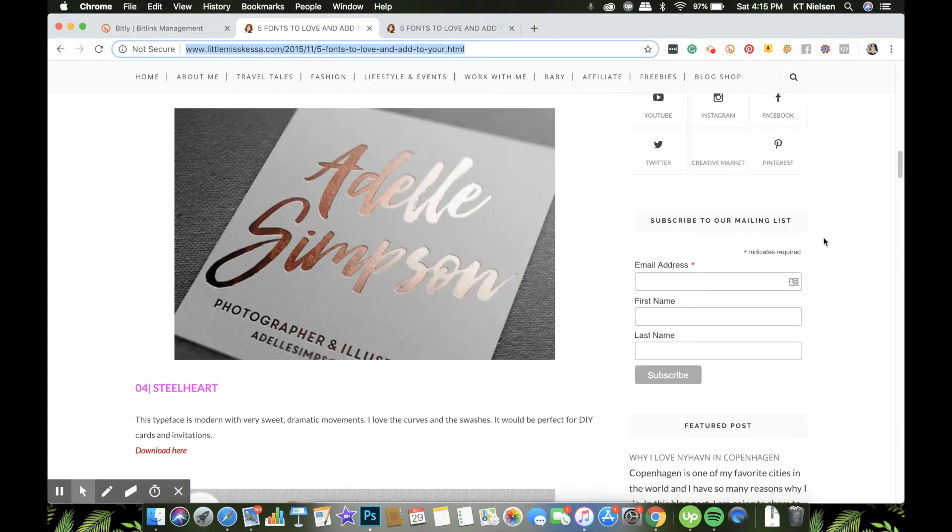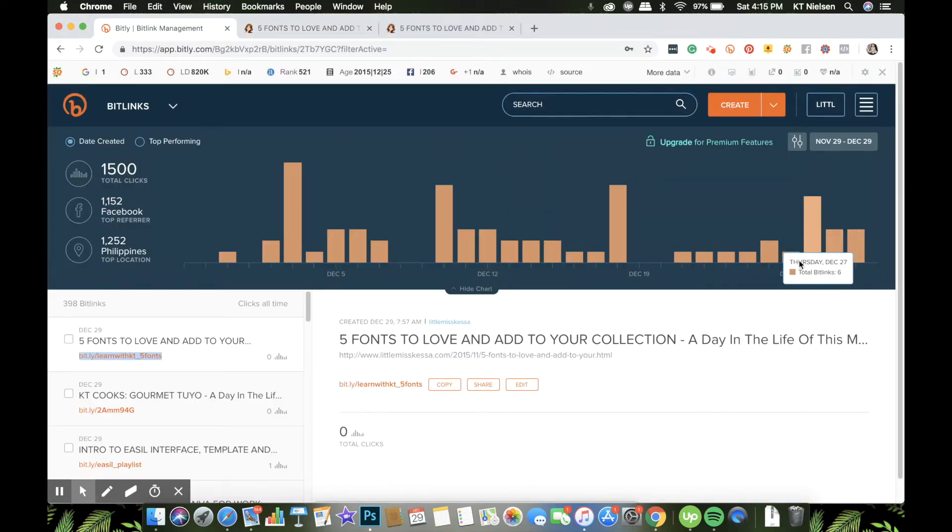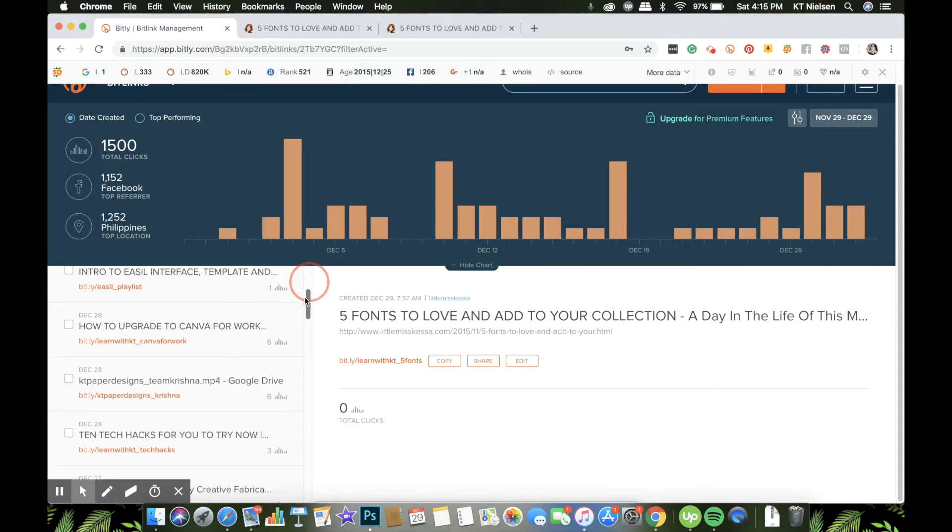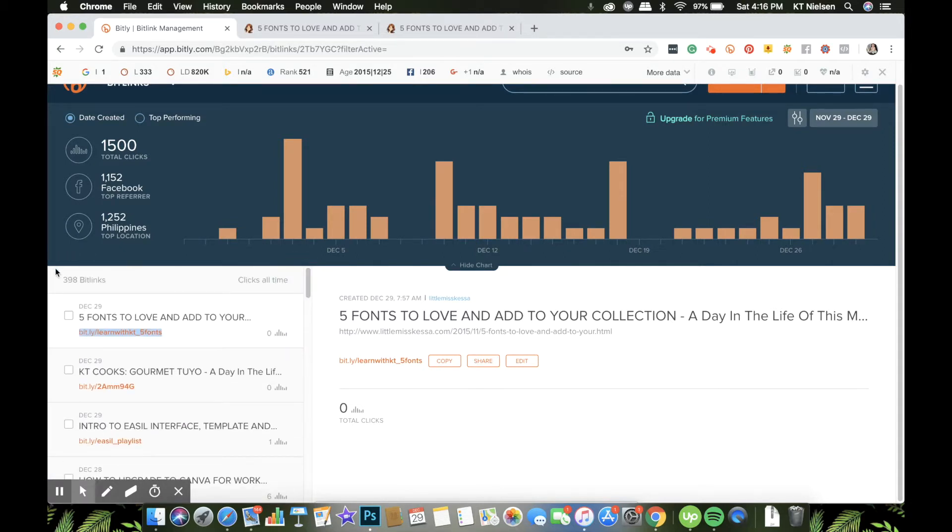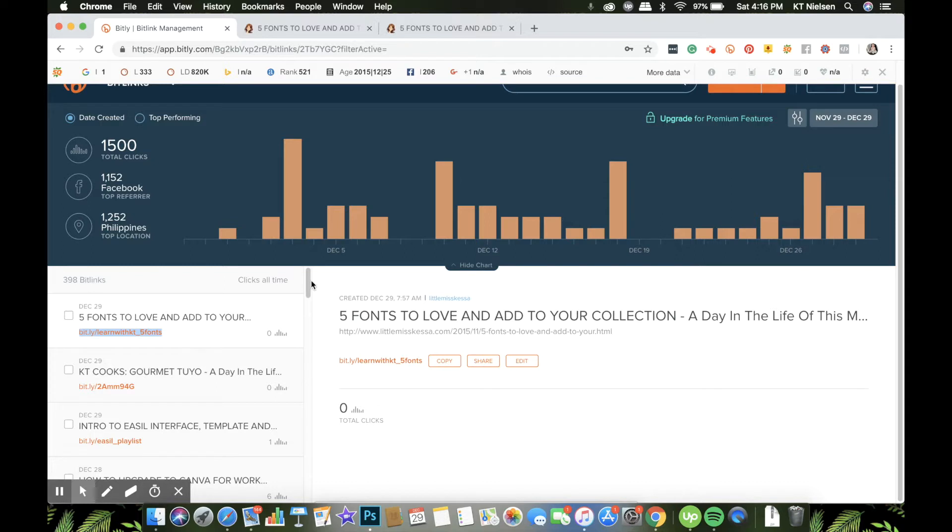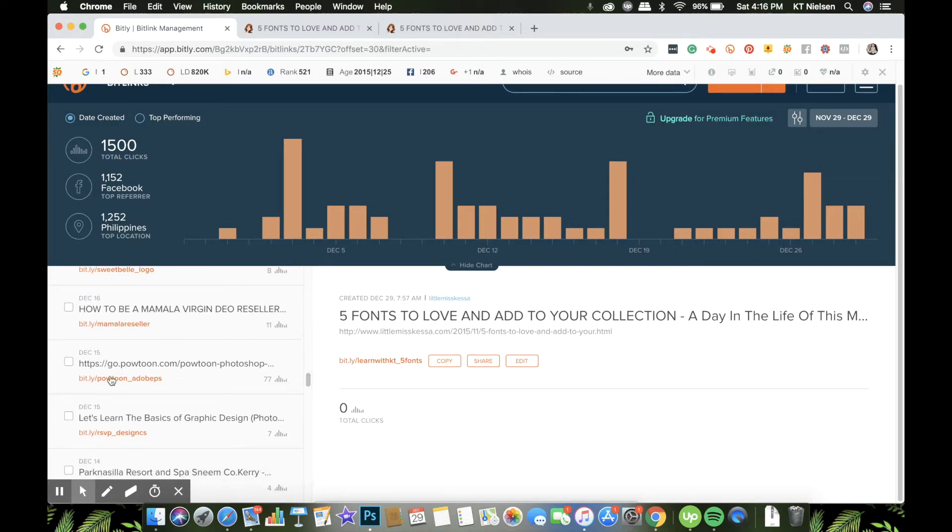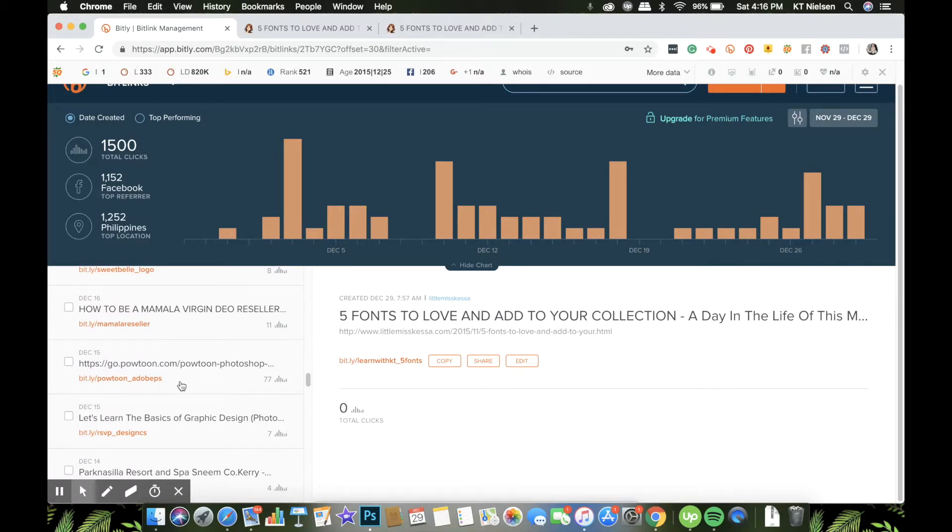Now what other things you need to consider? Yeah, let's look at the analytics. So it will show you right here - I have created 398 bit links already so far. And it will show you clicks all time. For example, the Powtoon underscore Adobe PS link that I created before - this is for Powtoon's webinar - it was clicked 77 times. So let me click on that and we can see the analytics in here.